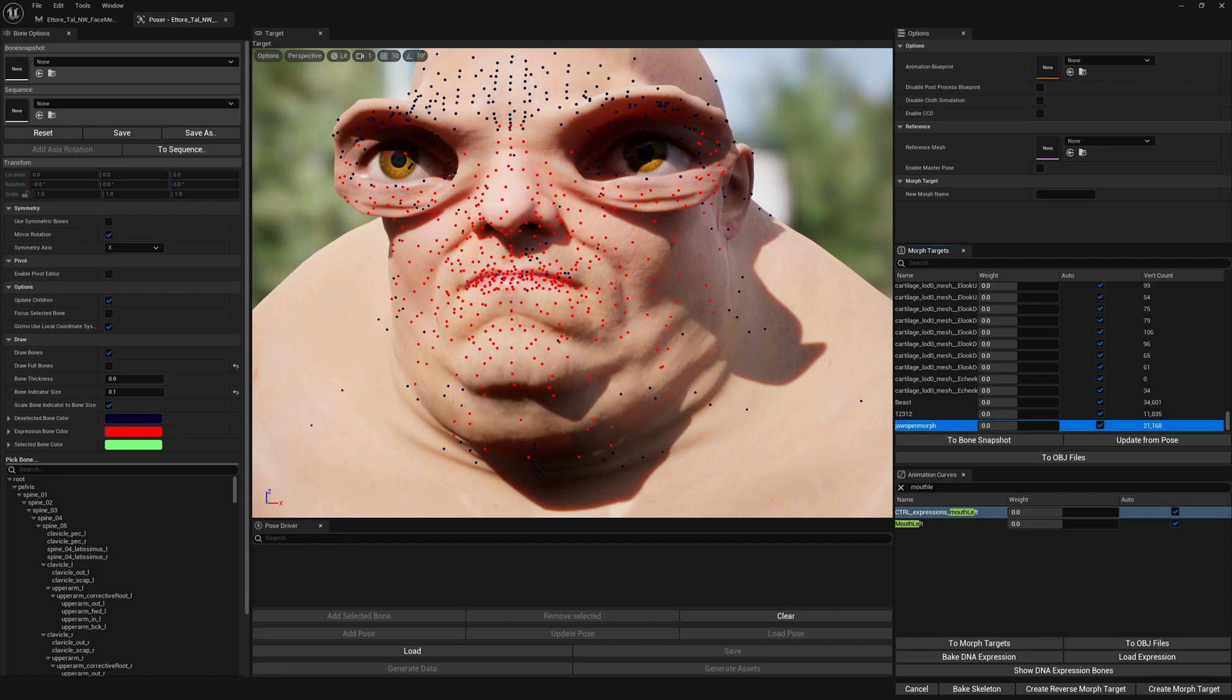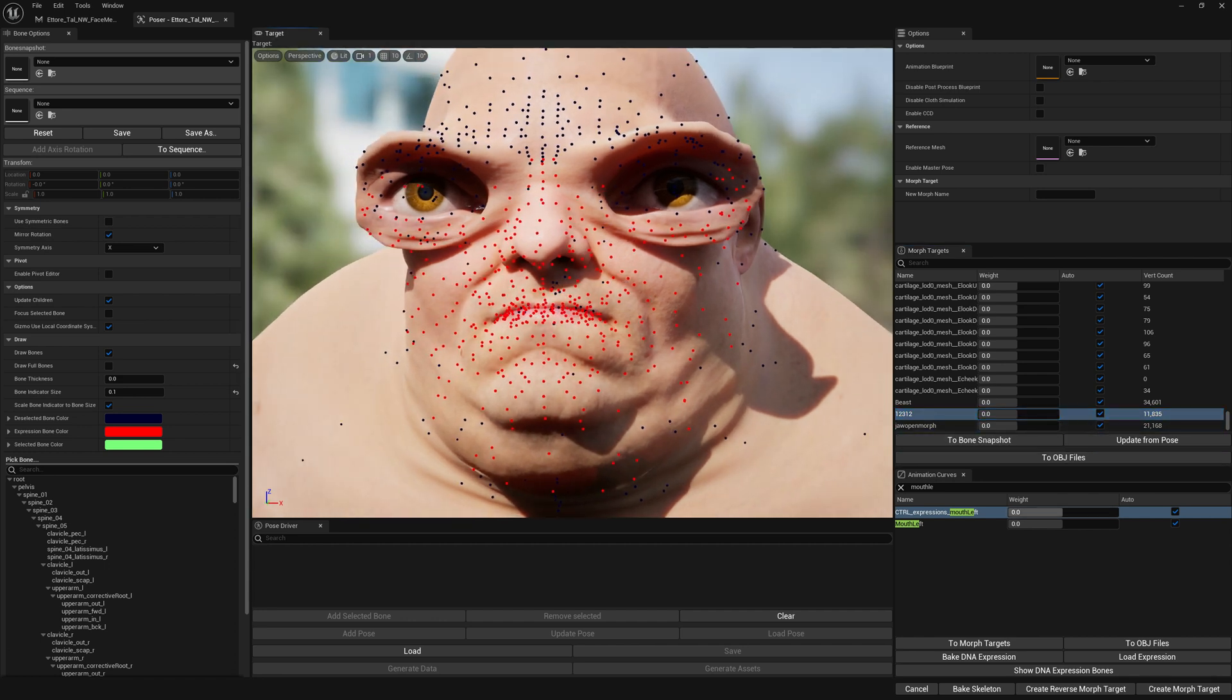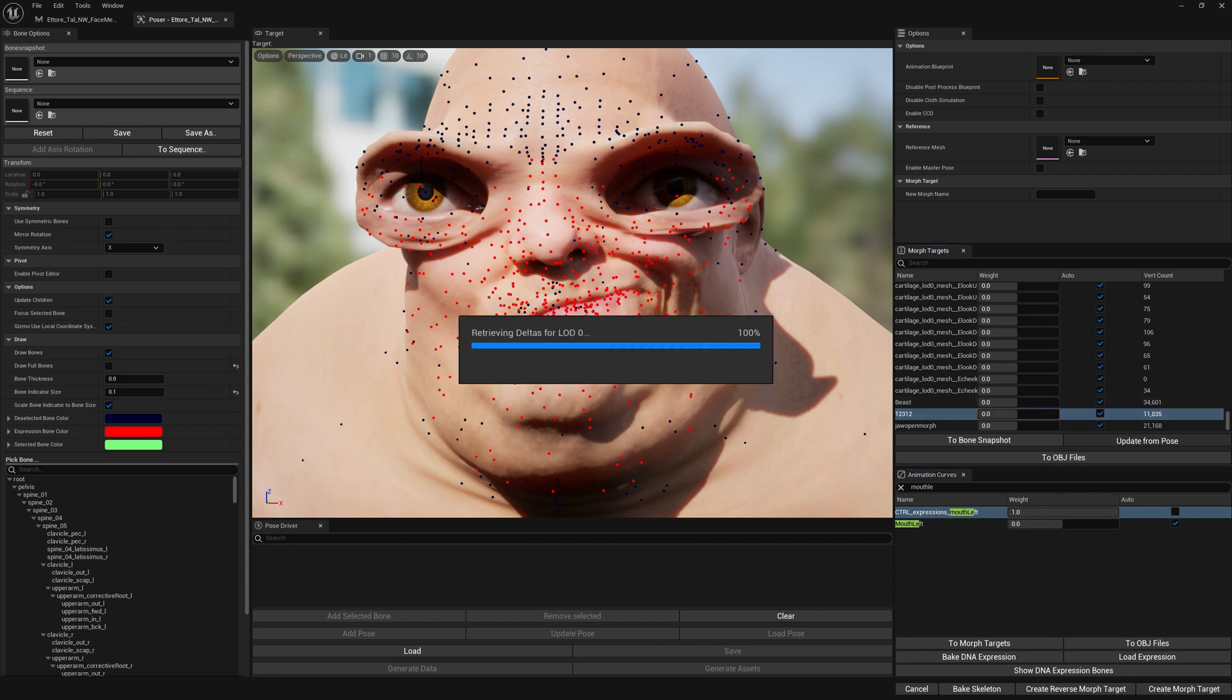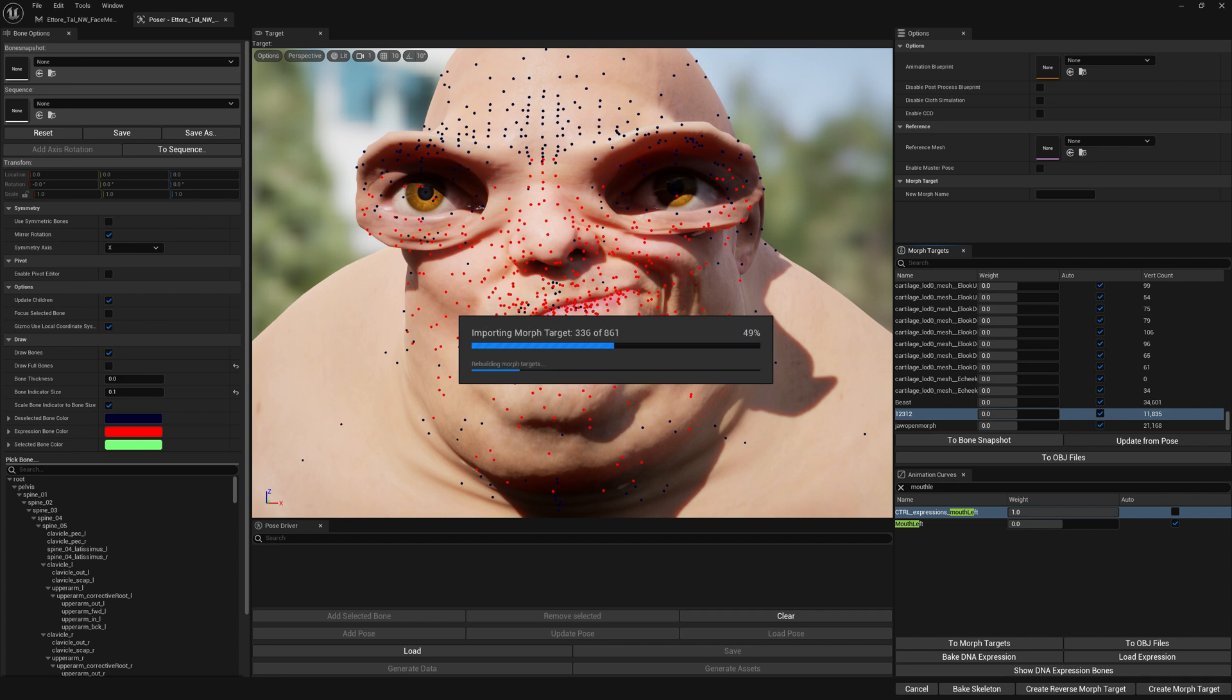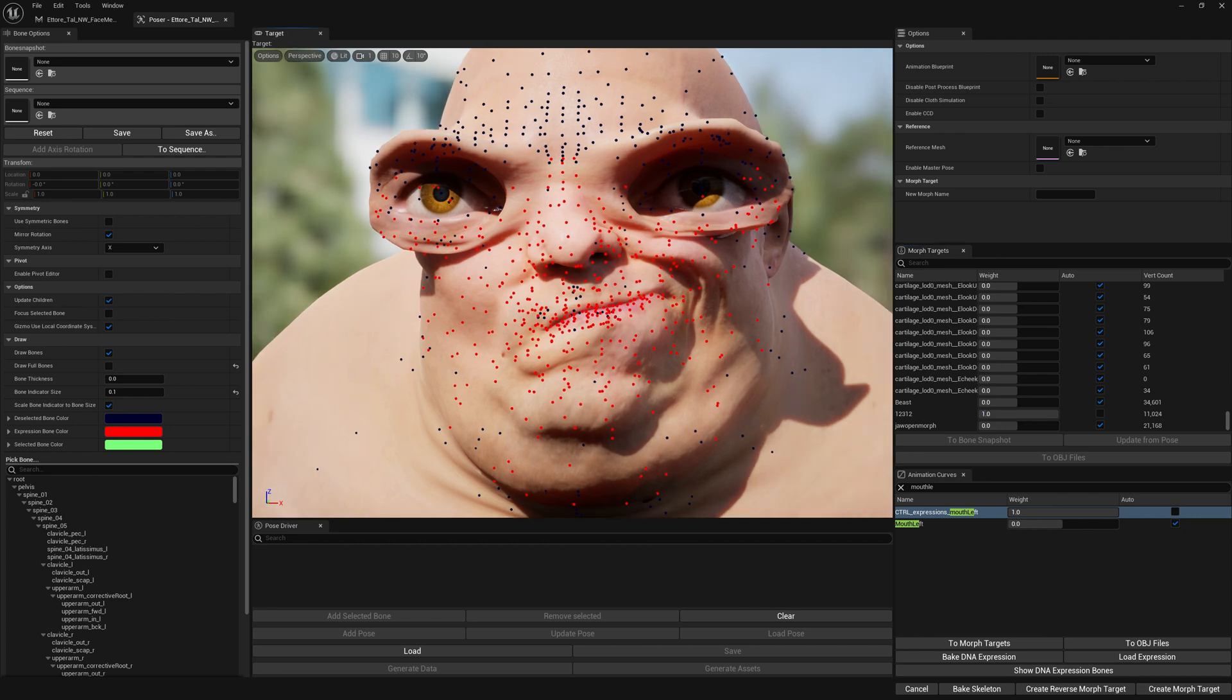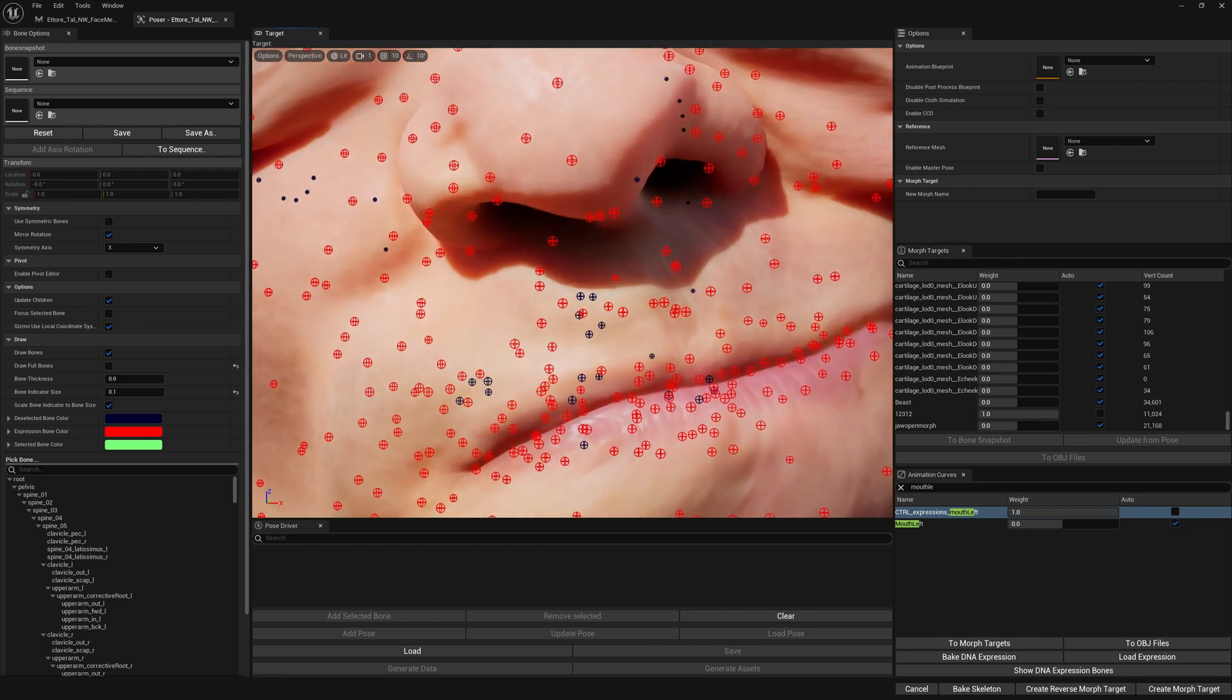And if we want to make sure we don't lose any details, we can enable our expression and select our morph target and update from pose. And now our morph target is updated so it only contains the missing details.